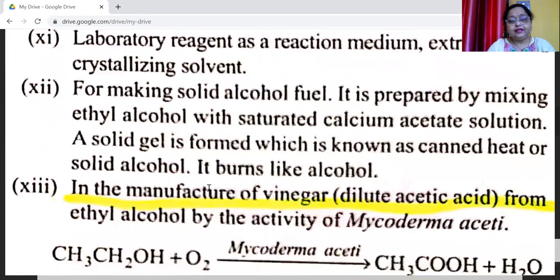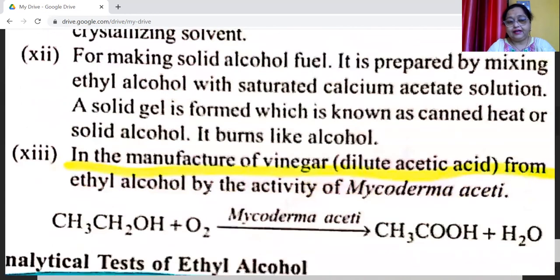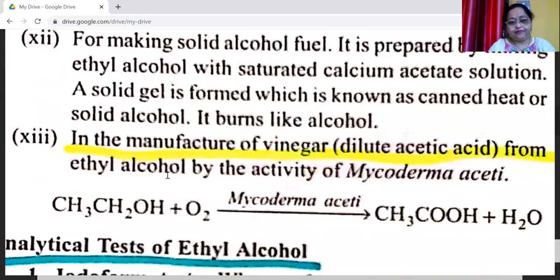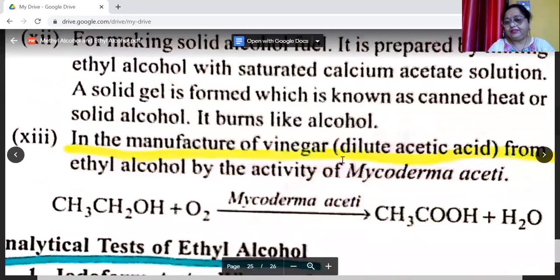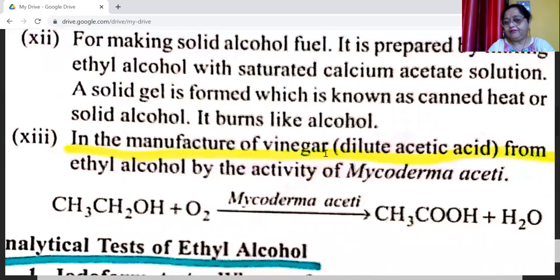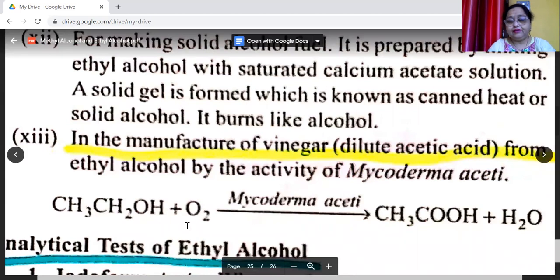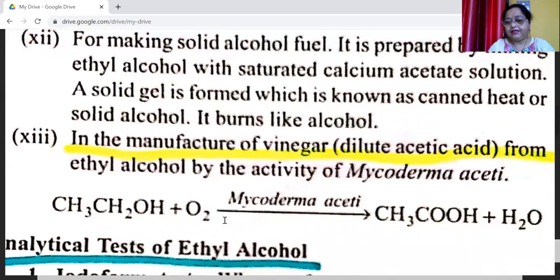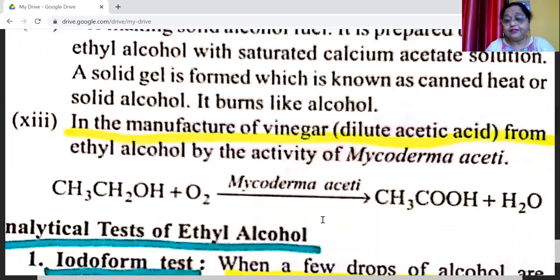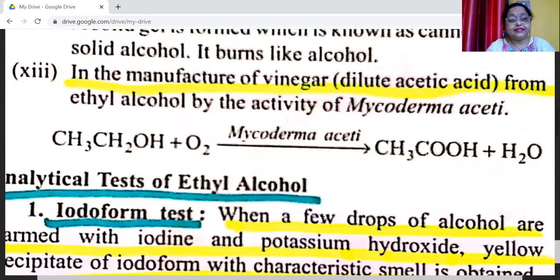It is used as a laboratory reagent as a reaction medium, extraction agent, and crystallizing agent. Ethyl alcohol is used for making solid alcohol fuel: it is prepared by mixing ethyl alcohol with saturated calcium acetate solution to form a solid gel known as canned heat or solid alcohol, which burns like alcohol. In the manufacture of vinegar — dilute acetic acid — from ethyl alcohol by the activity of Mycoderma aceti bacteria. Ethyl alcohol reacts with oxygen of air in the presence of Mycoderma aceti to form acetic acid.